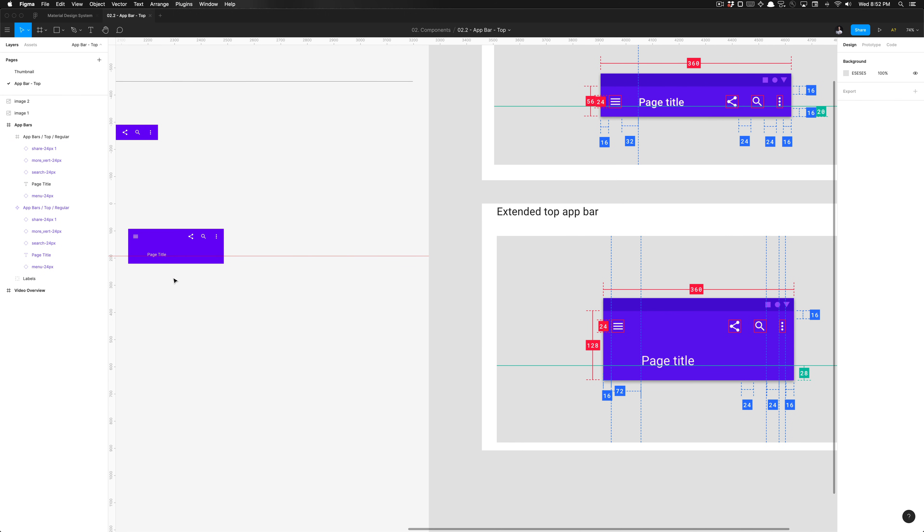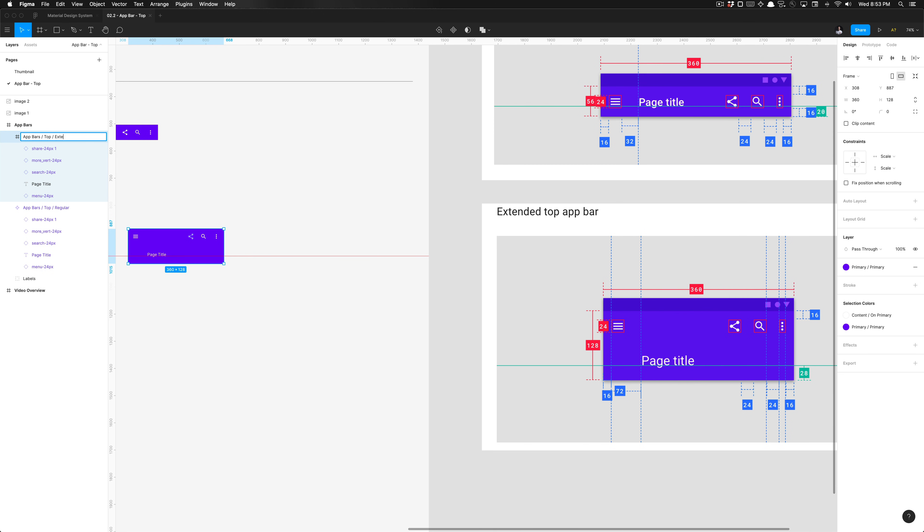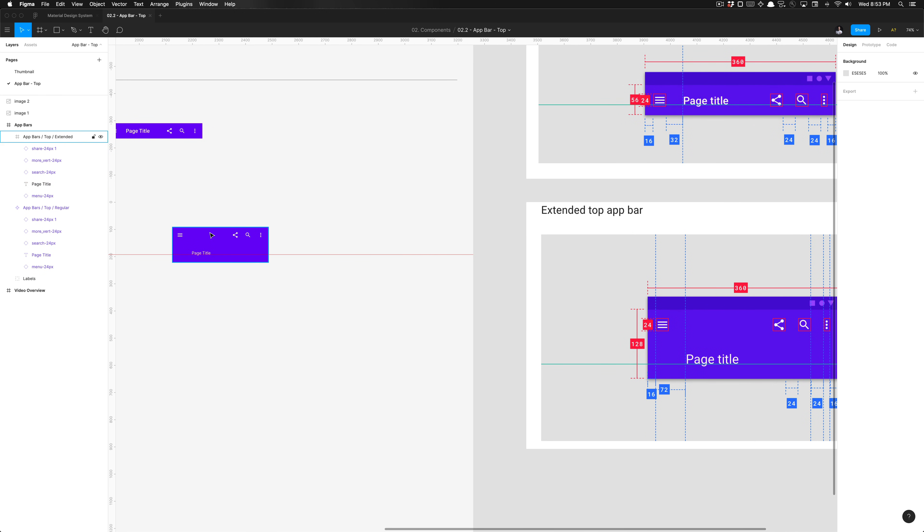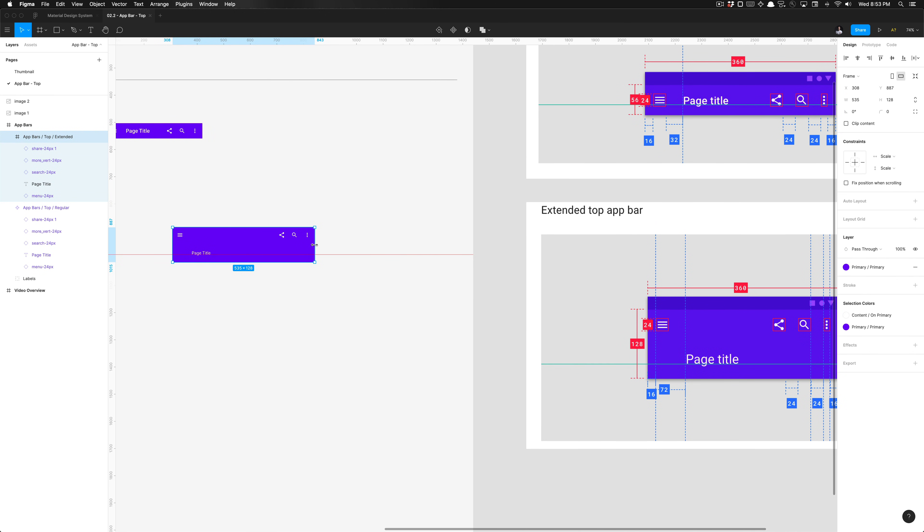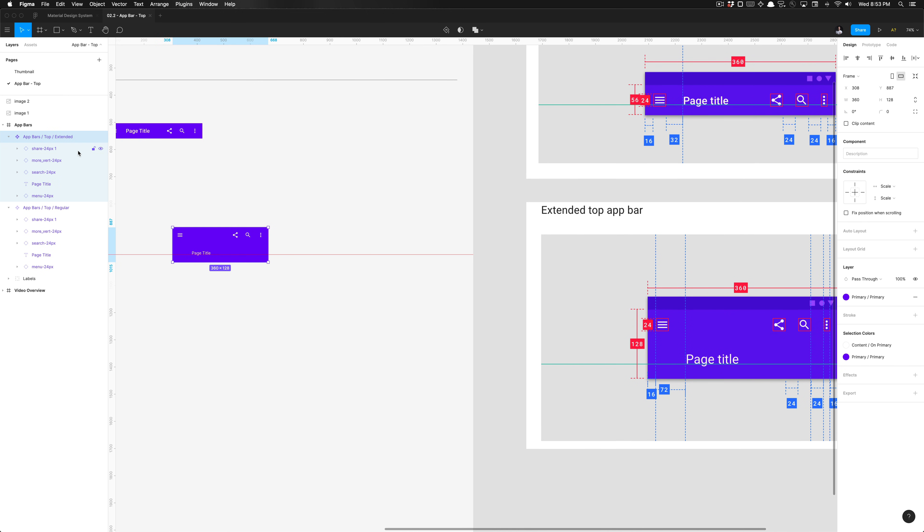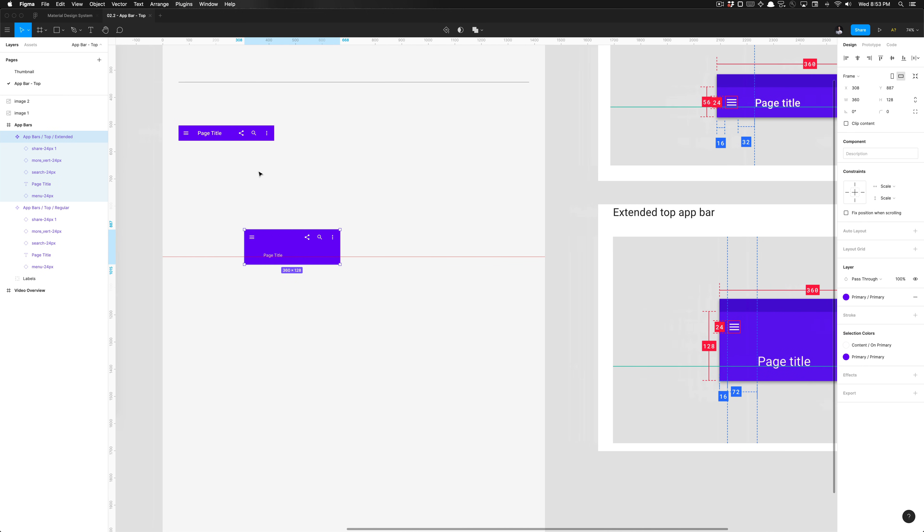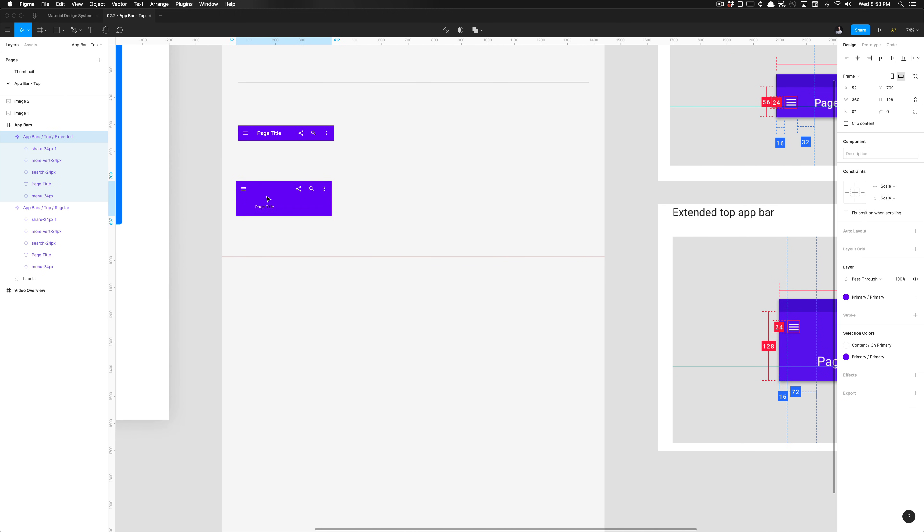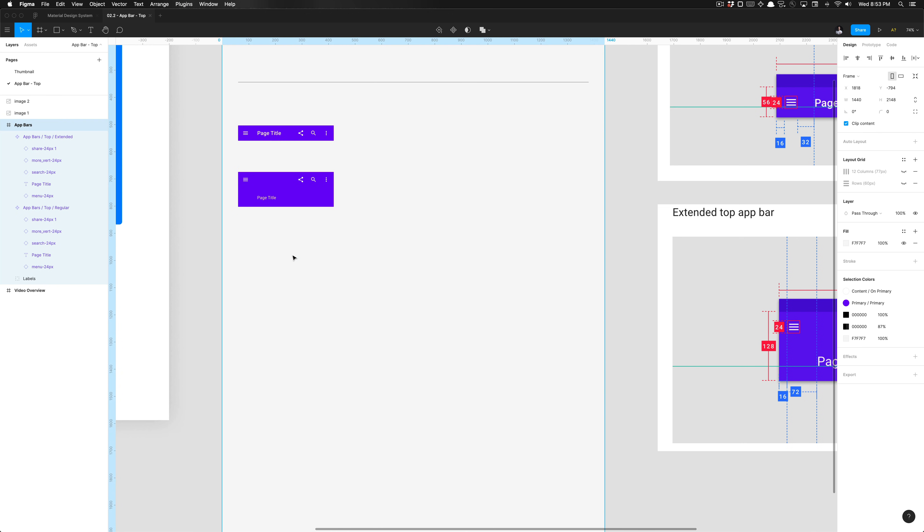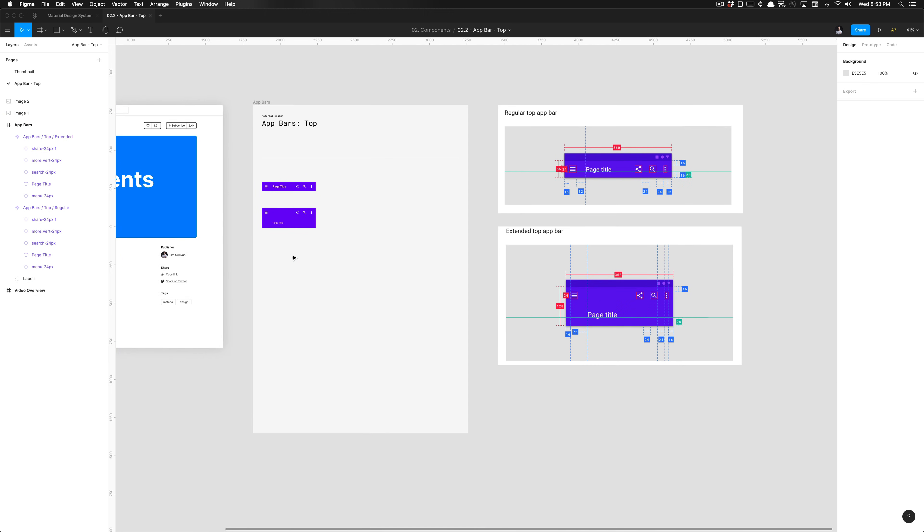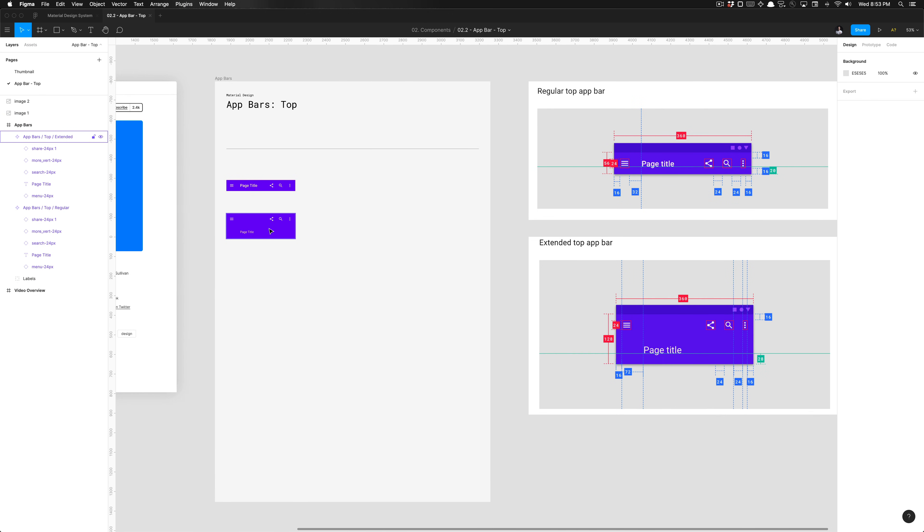We're going to go ahead and name this 'extended' because it's our extended top app bar variant. Now that all the constraints are set and we're good to go, I'm going to organize this in this frame. And that is how we build out the top app bar components. Thank you so much for watching, and I'll catch you in the next one.